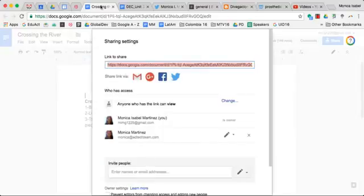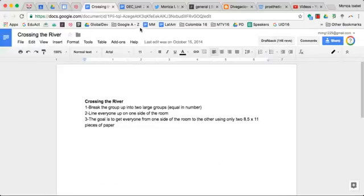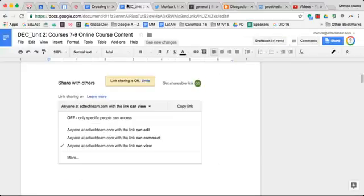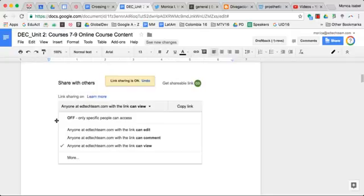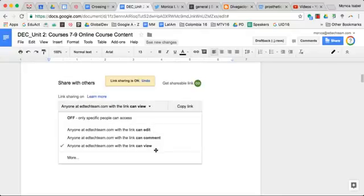I do want to point out that if you share this document with people within your school domain, your school accounts, then they'll see slightly different options. So if you're in your school account and not on the personal side, you'll see that your options are anyone at your school with the link and then can edit, comment, or view. So you do have that additional option that you otherwise wouldn't have on a personal account.